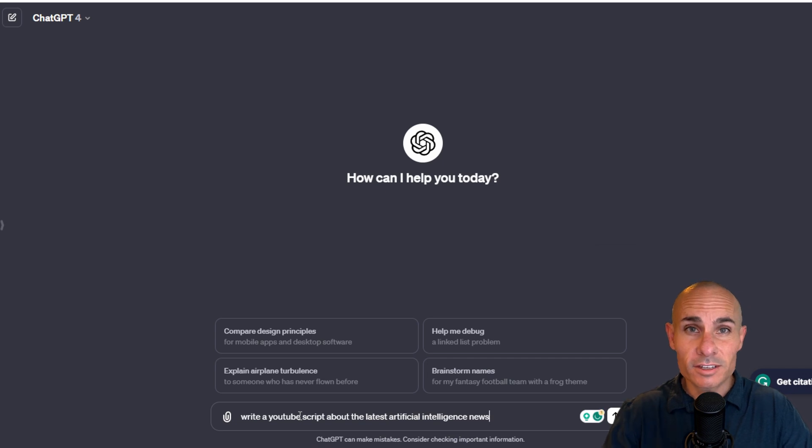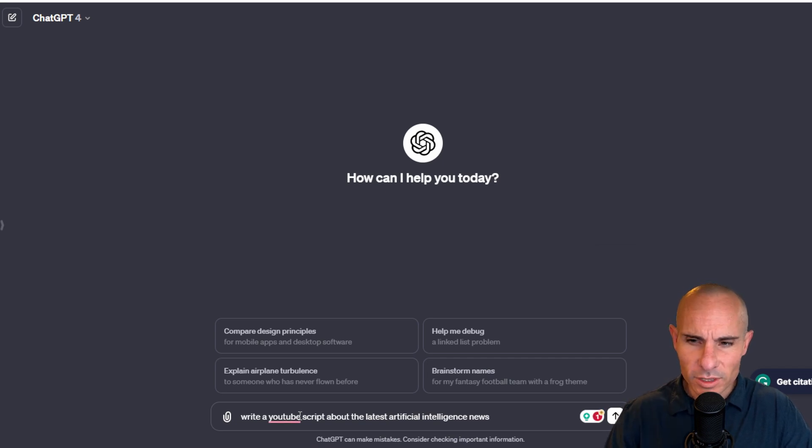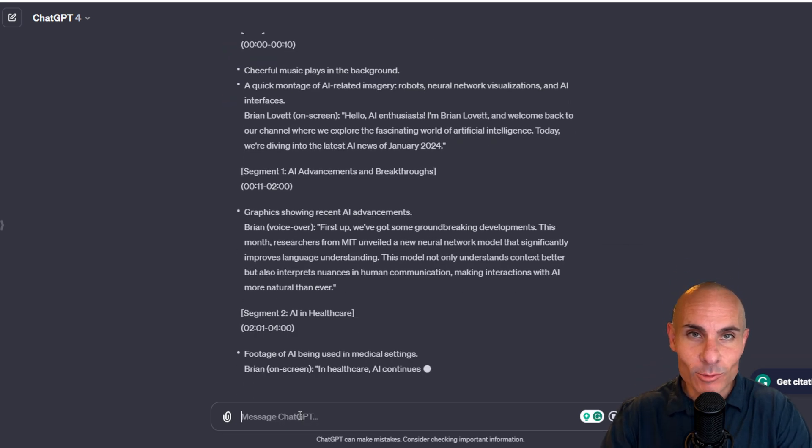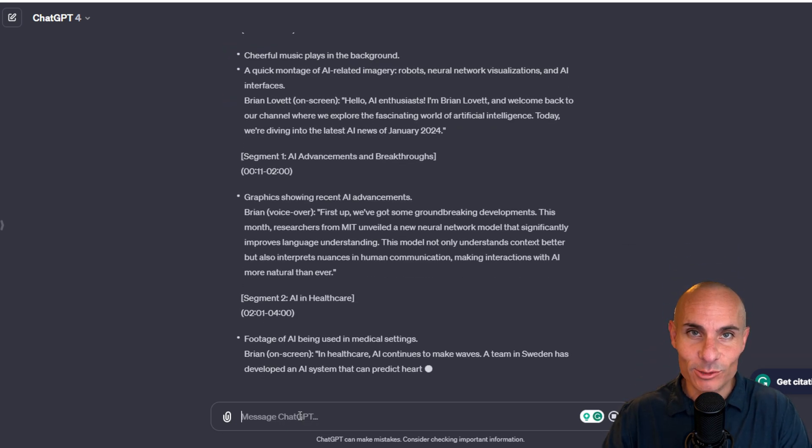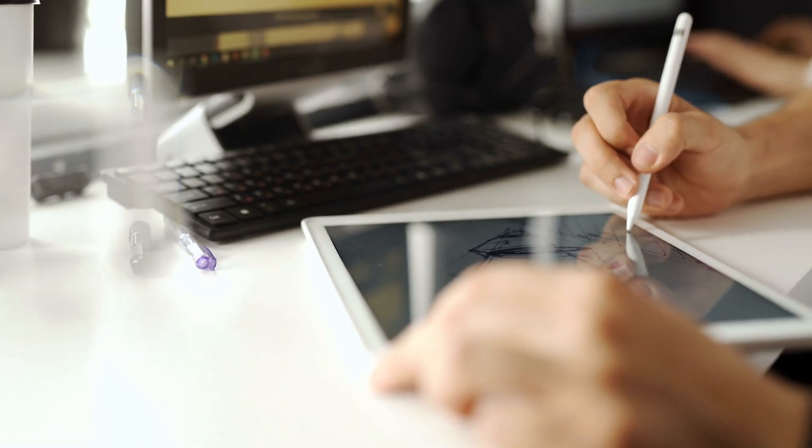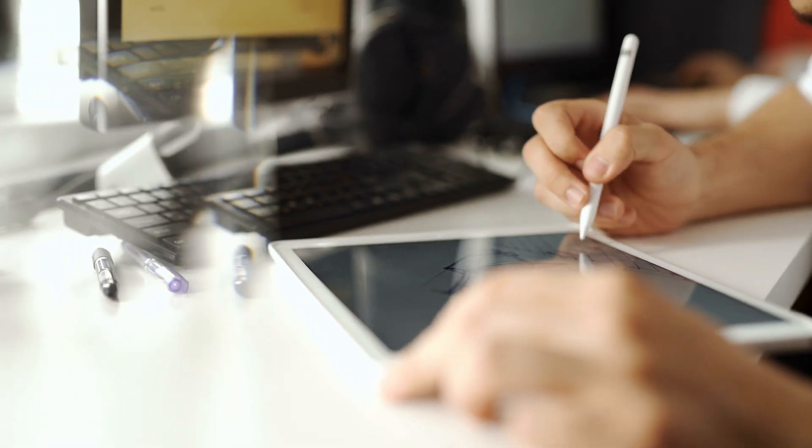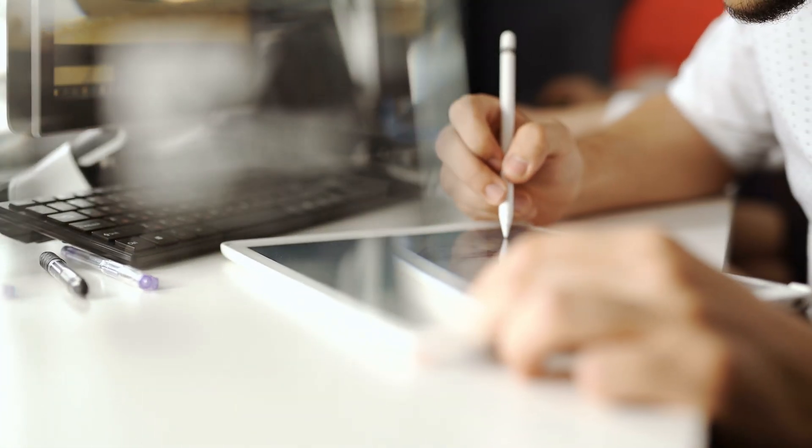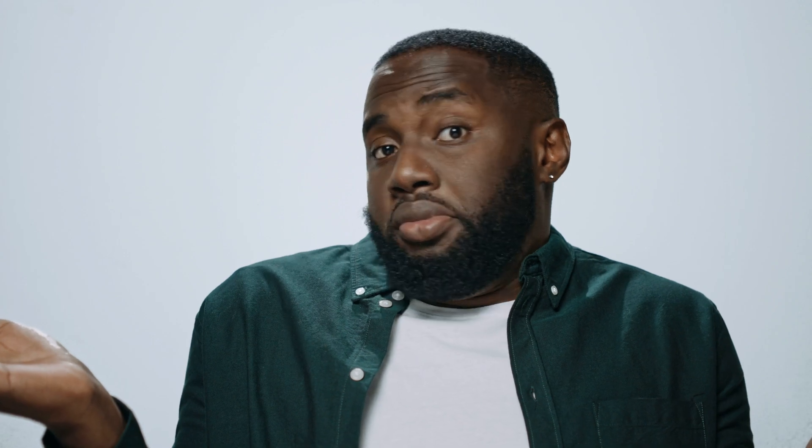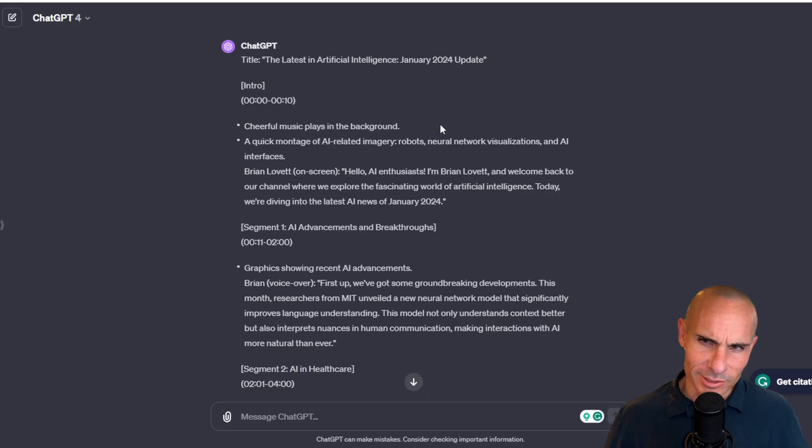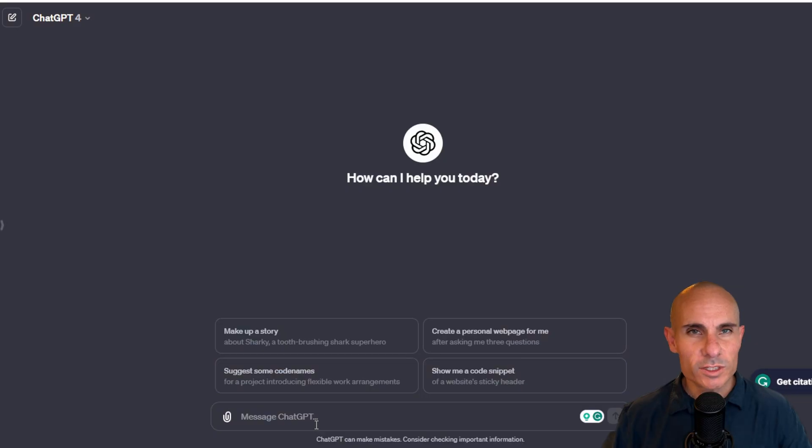To illustrate this point, let's take a look at a couple examples. We'll start with write a YouTube script about the latest artificial intelligence news. Now ChatGPT will happily go through and actually create a script. As you can see, it doesn't know the style of writing that I'm looking for. It doesn't know the length. It doesn't know anything about what we're trying to accomplish other than it's a YouTube script about artificial intelligence. So what we get back here is really generic. Cheerful music in the background, a quick montage of AI related imagery means nothing to the broader context of my audience or anything that I would actually produce.